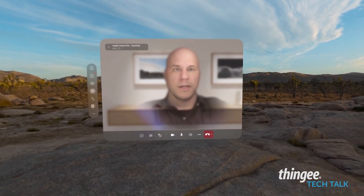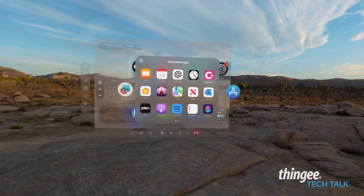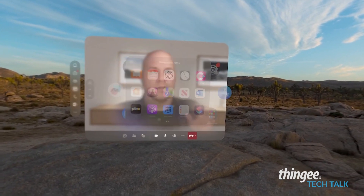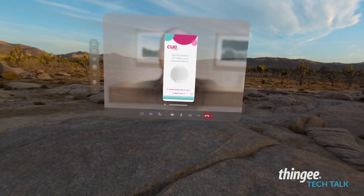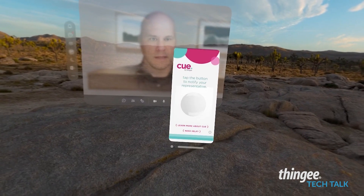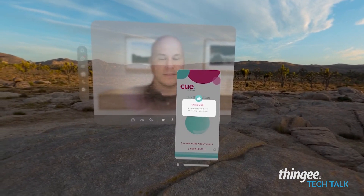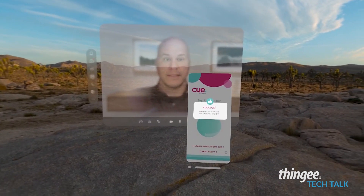Let's say I wanted to open up a couple other apps. I'm going to open our Q app — let's say I needed to have somebody provide me some help and assistance. It's that easy.